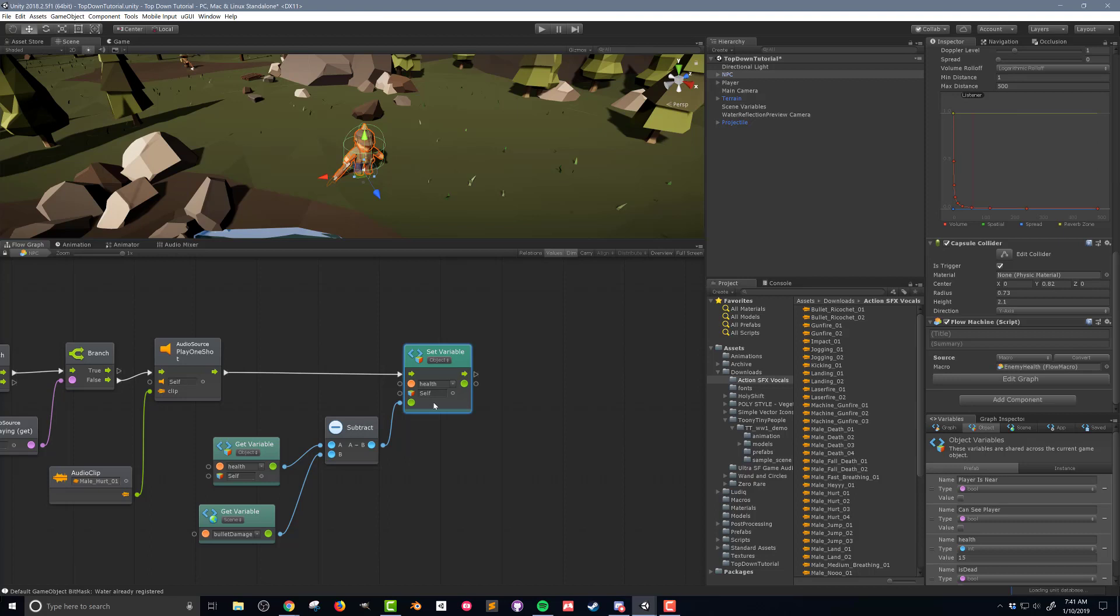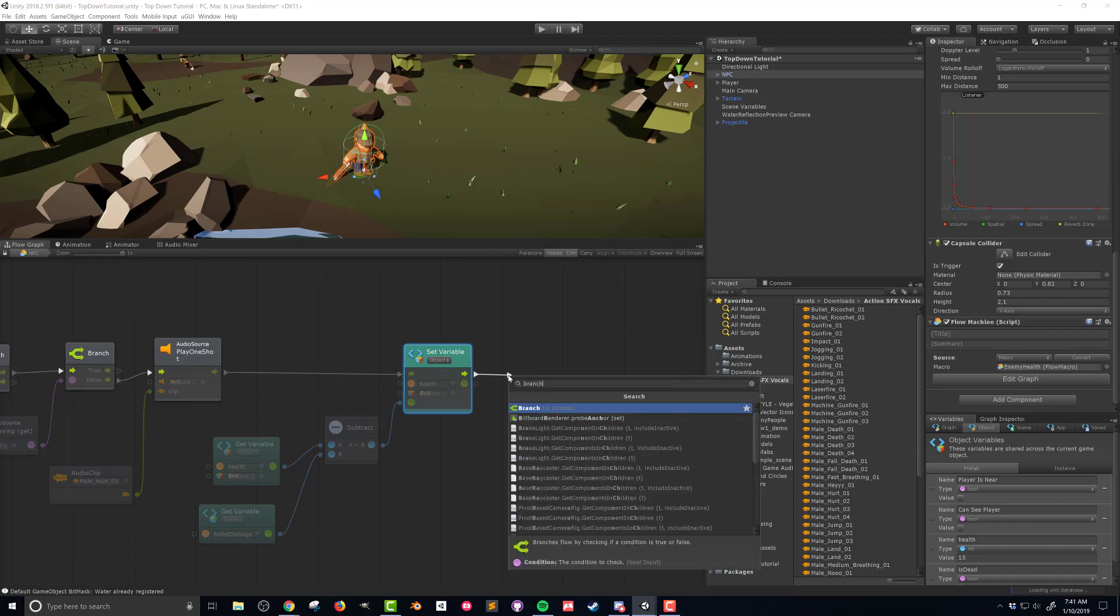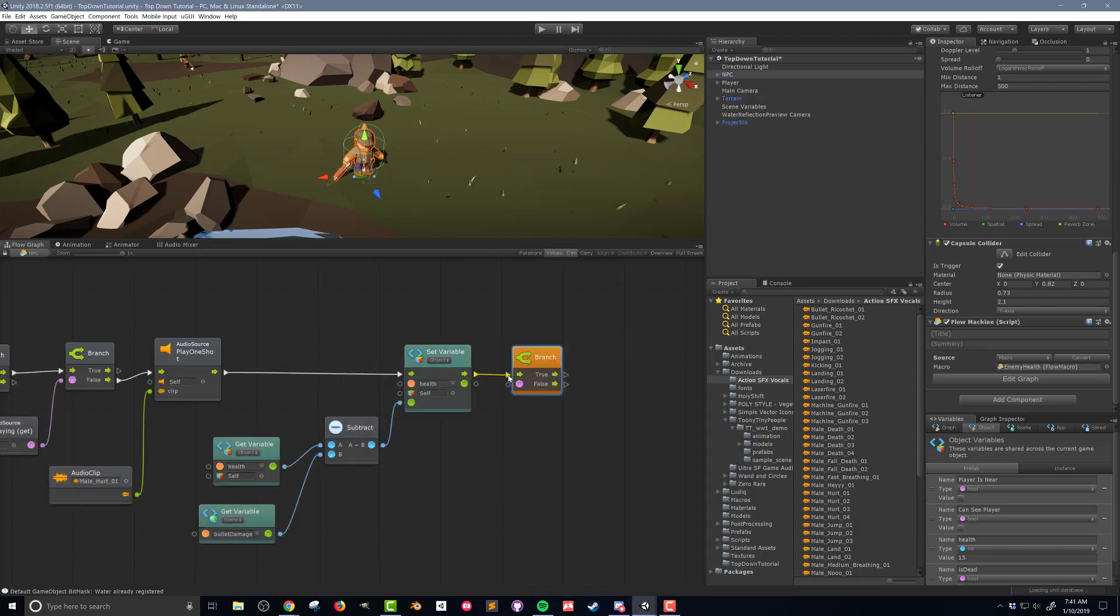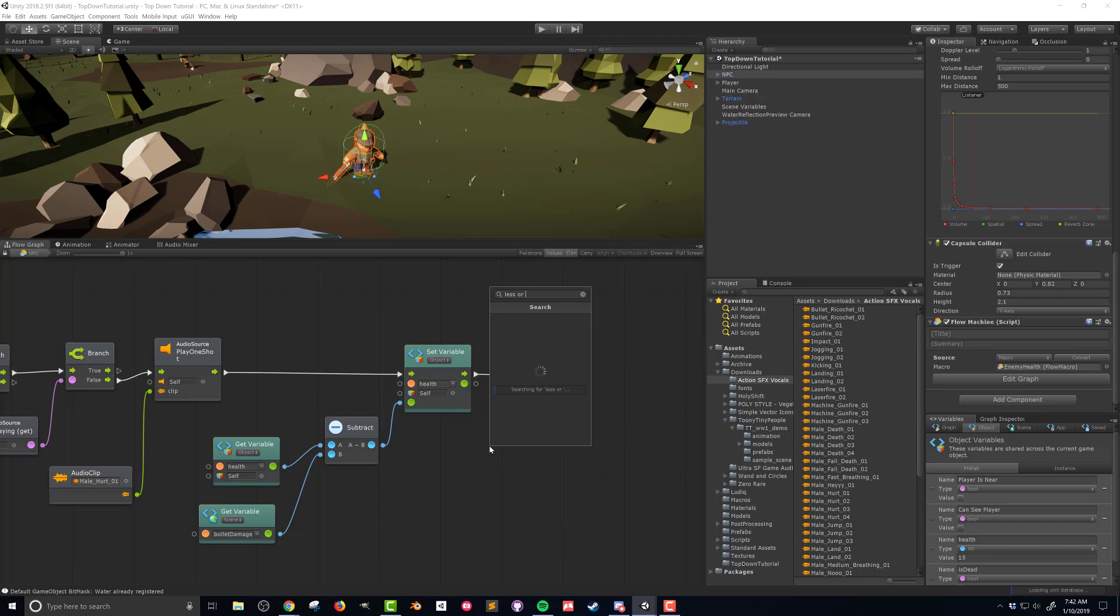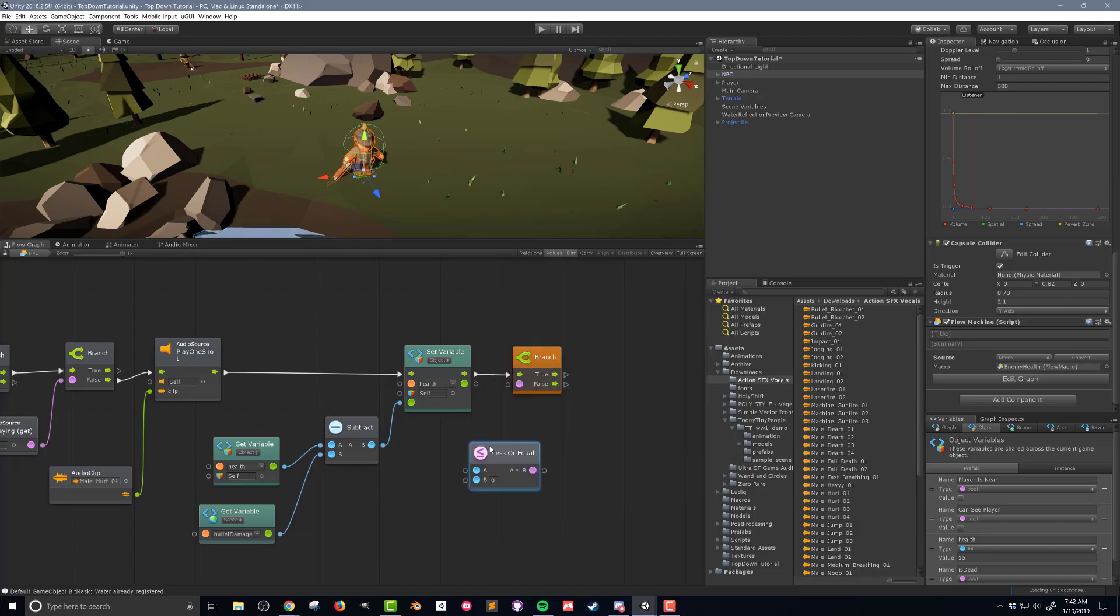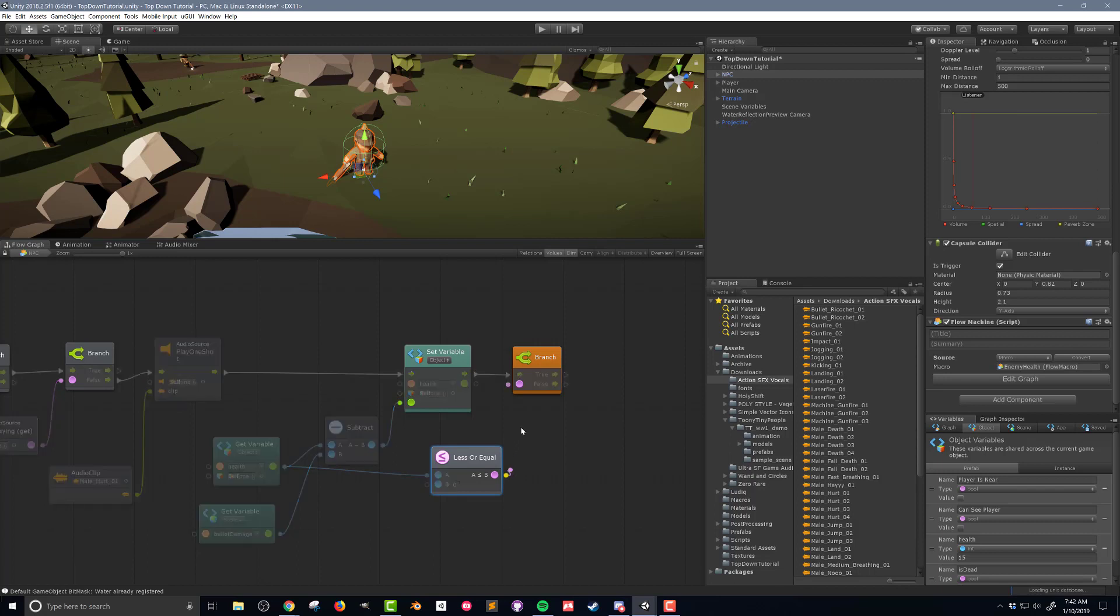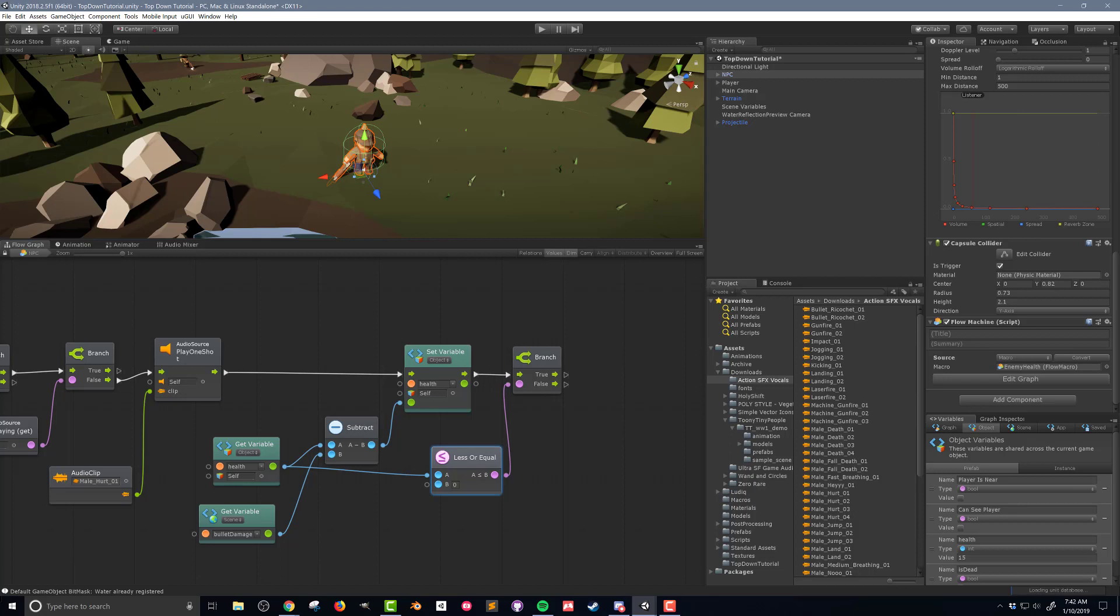What I've created so far is sufficient to cause damage to the NPC but there is no limit to how low the NPC's health can go and the NPC still doesn't die. I'm going to need one more branch to check if the health is at or below zero and if it is then the NPC is dead. Dragging the flow out from the set variable unit I'm going to add yet another branch. In the fuzzy finder I'm going to search for less or equal and add the unit. I'm going to drag the health variable into the A node and leave the B node as the default value of zero.